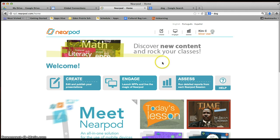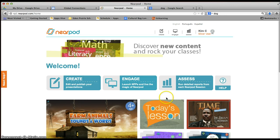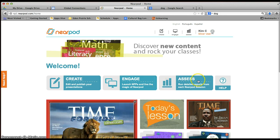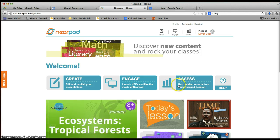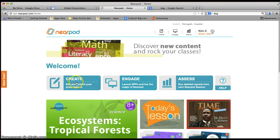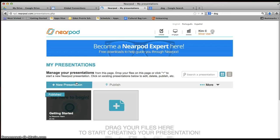And once we get to this page, the three buttons that you'll use the most are the Create button, the Engage button when you present, and if you ever wanted to assess or see how many people have participated in your Nearpod, you'd click on this. We're going to go to the Create button so that we can begin to create a presentation.